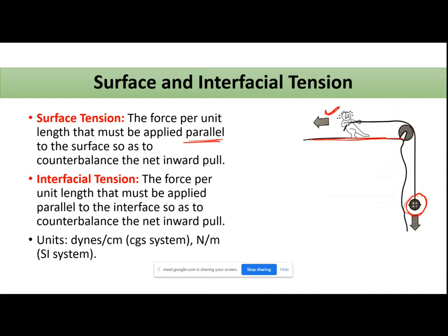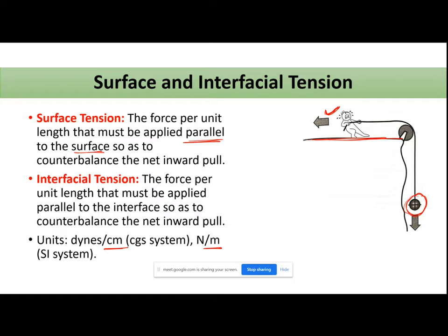The same definition when you replace 'surface' with 'interface' gives you interfacial tension: the force per unit length that must be applied parallel to the interface so as to counterbalance the net inward pull. Units: in CGS system it is dyne per centimeter; in SI system it is newton per meter — because this tension acts per unit length, and dyne or newton are units of force. So this is force per unit length, acting parallel to the surface.